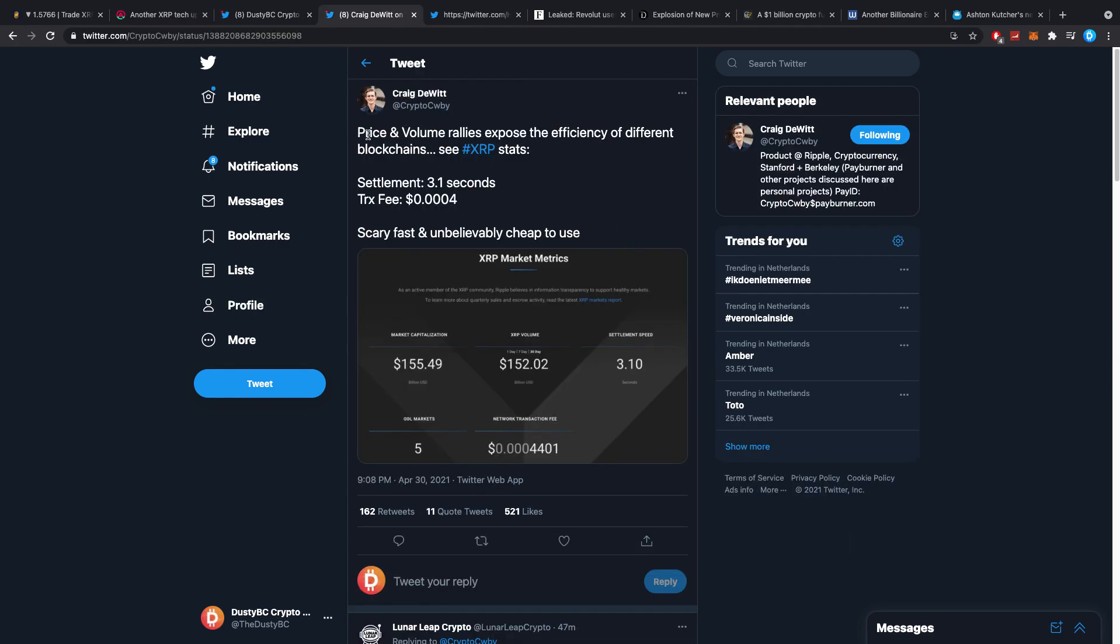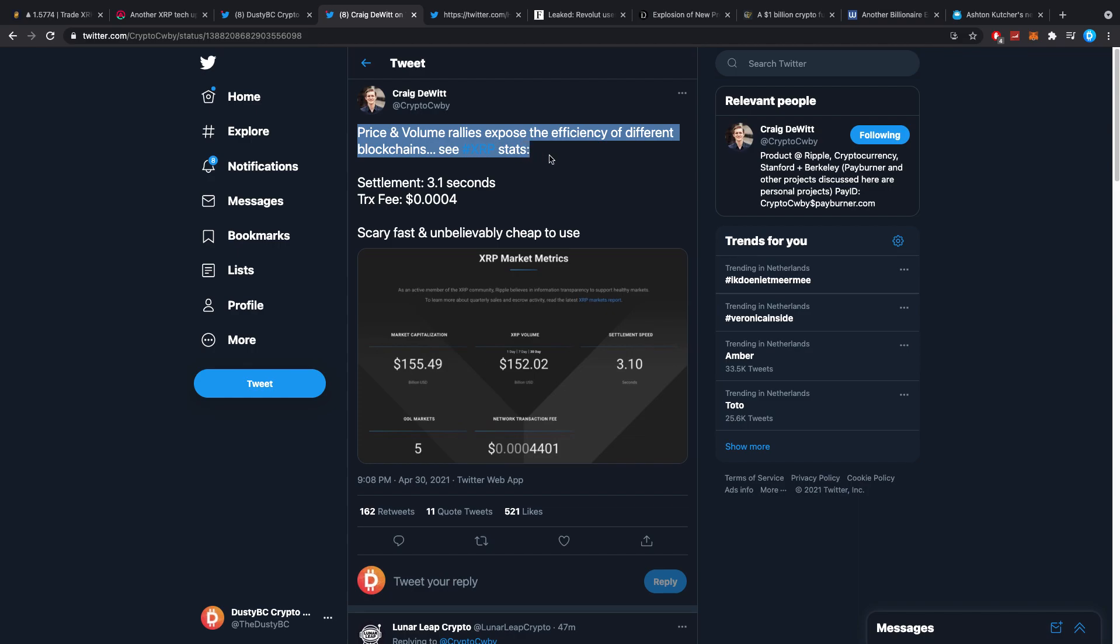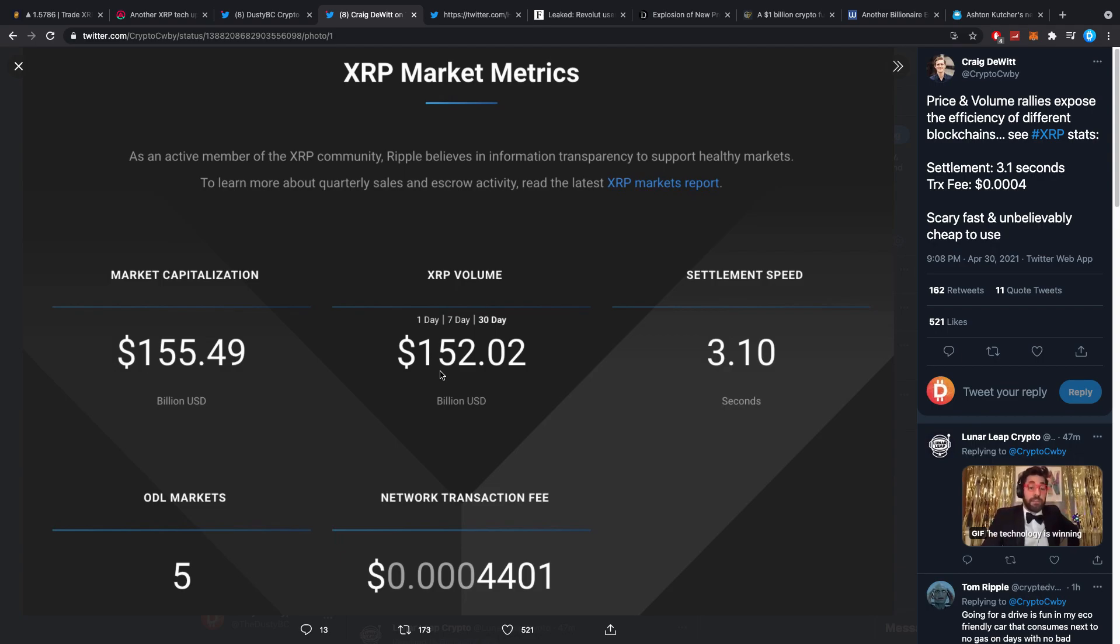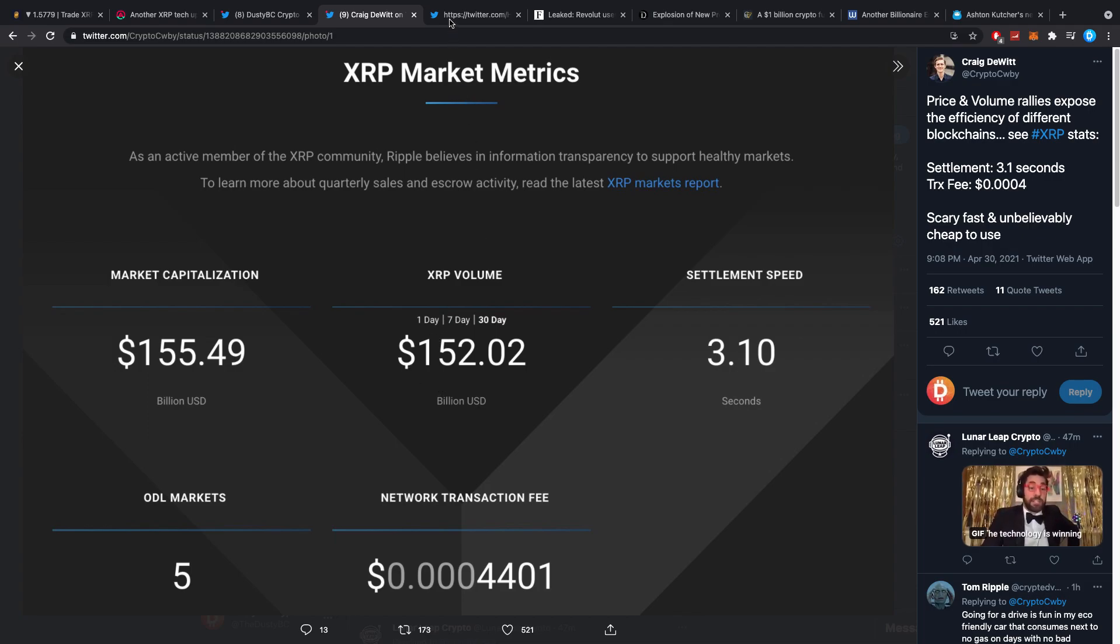Moving on, Craig DeWitt posted, Price and volume rallies exposed the efficiency of different blockchains. See XRP stats. Settlement, 3.1 seconds. Transaction fee, 0.0004. Scary, fast, and unbelievably cheap to use. Just a couple of things I would say. One, XRP is ridiculously fast. Two, XRP is ridiculously cheap to use. And three, this will be the standard. I keep telling people about it. The problem is they don't want to hear it until it is too late, as you guys most likely know already.